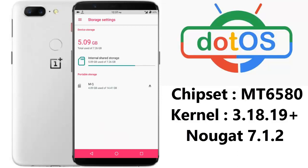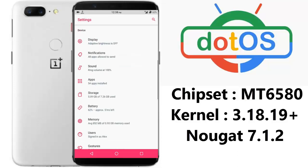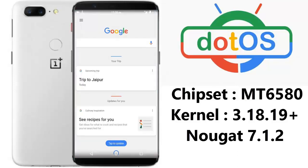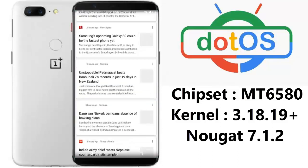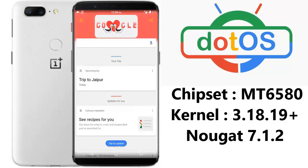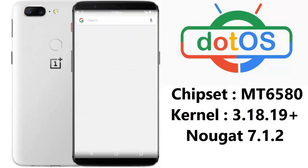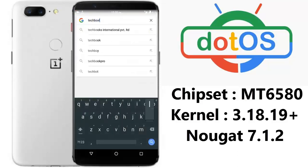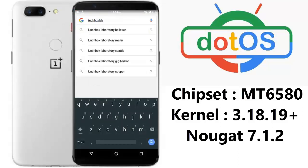All other functions are working nicely and even storage is working — both internal storage and external storage have been mounted successfully. When you slide to the left of your phone you will see Google Now, and when you browse it you will see one of my websites.